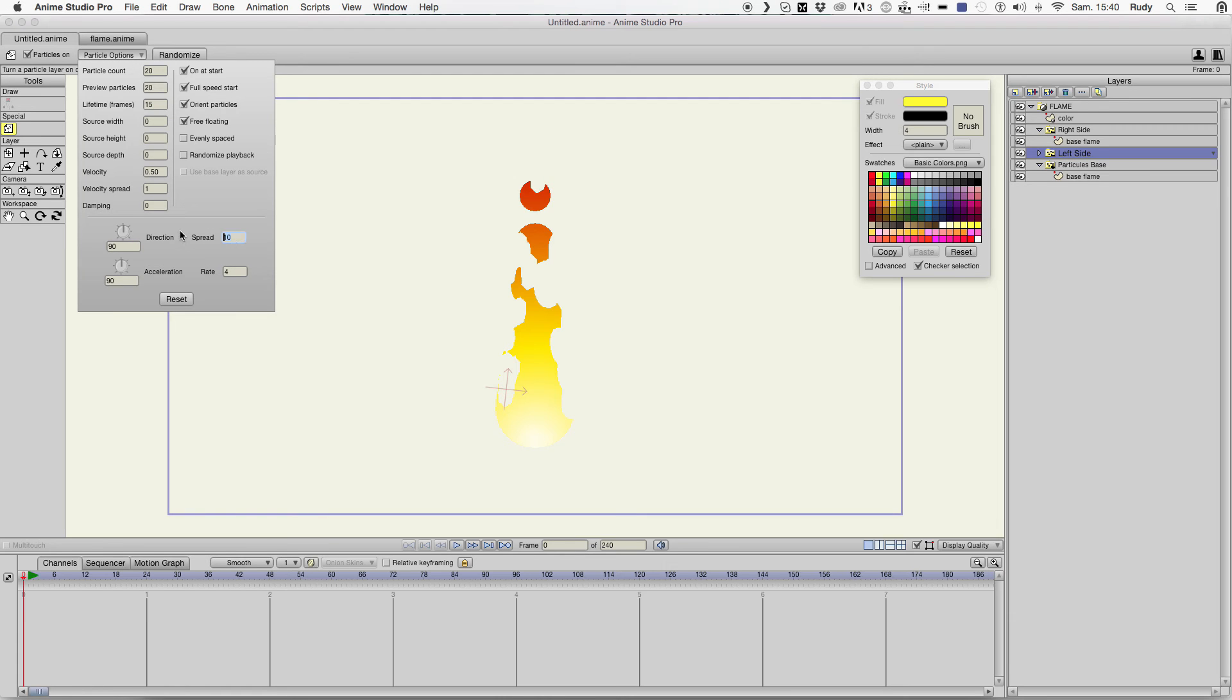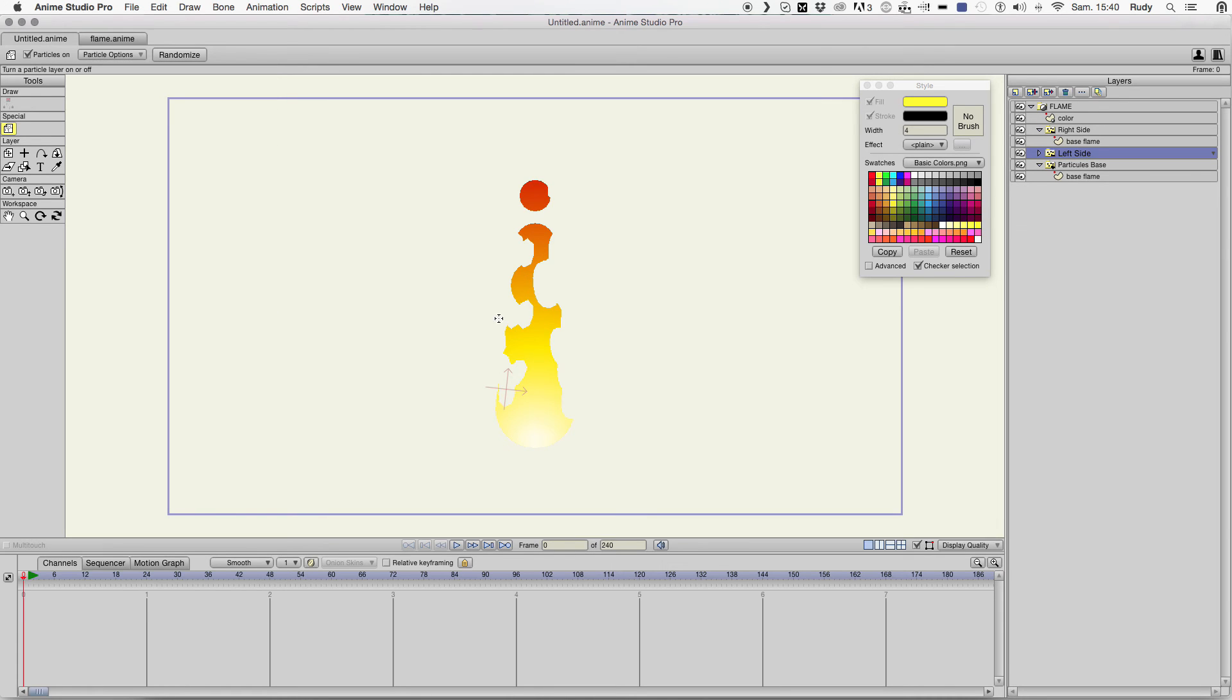You see you can play with the spread of the particle.